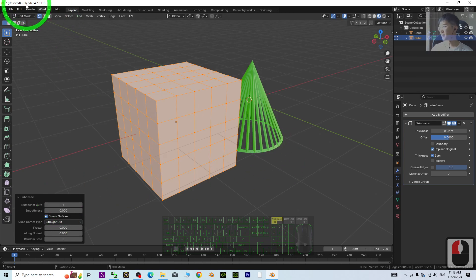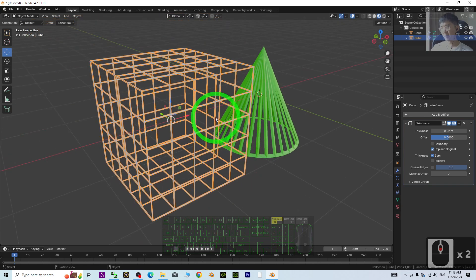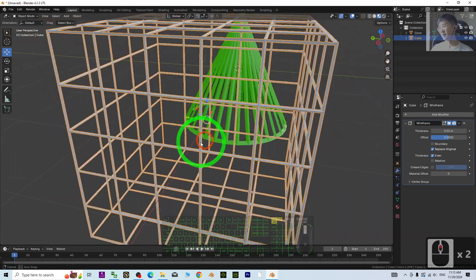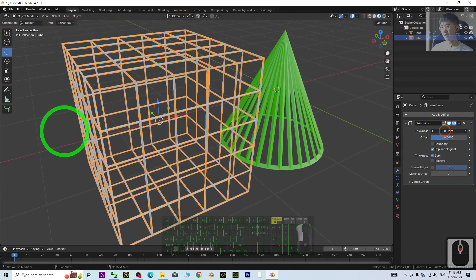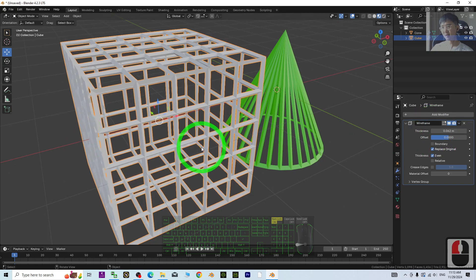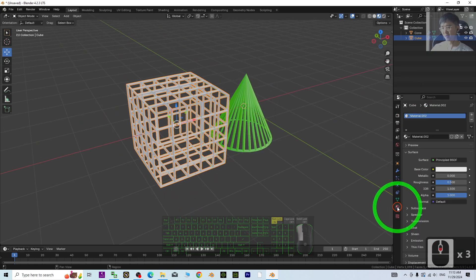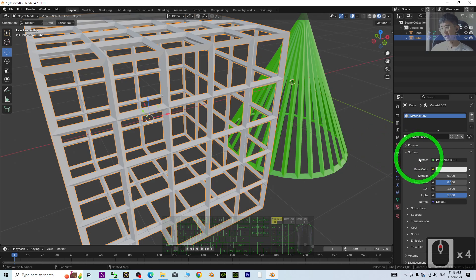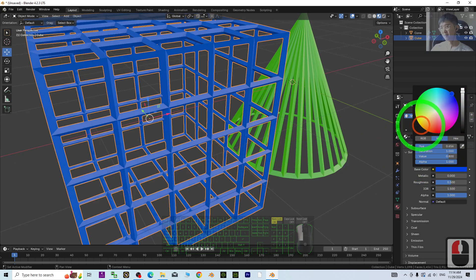Then back to object mode. You can see it's already become a cage. Just increase the thickness, then go to the material again and change the color, metallic, and roughness.